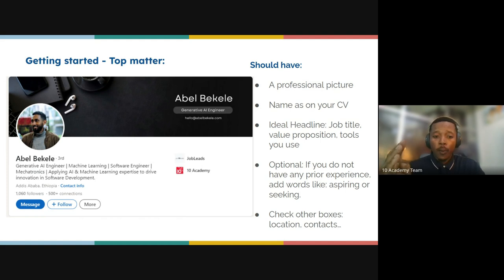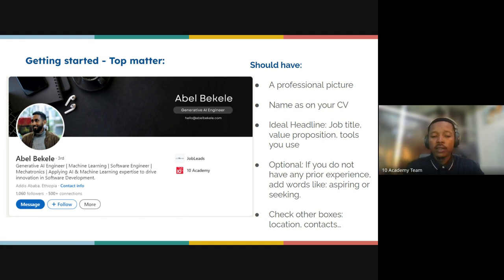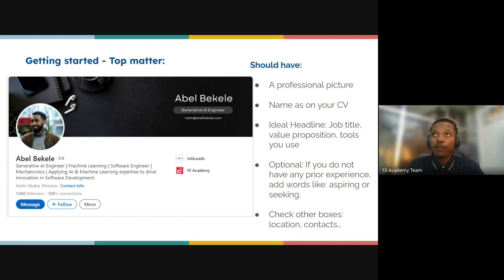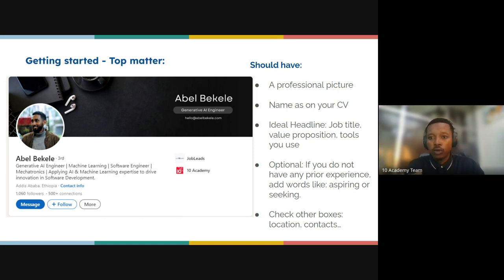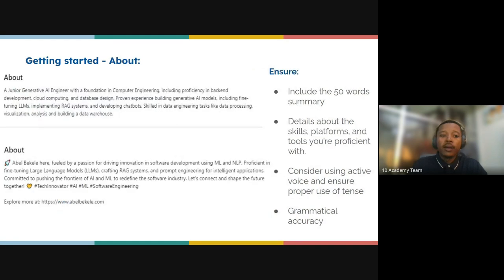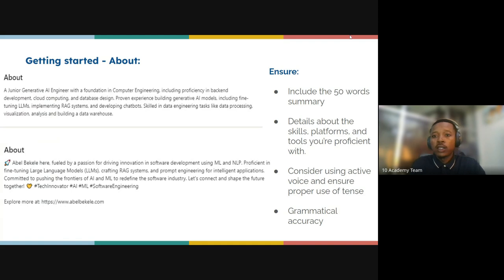Don't forget to check other boxes: location and contacts. Also look at your banner — the app banner for your profile. For example, if you're into digital marketing, you can put up a good design to look really professional to people who will be viewing your profile.